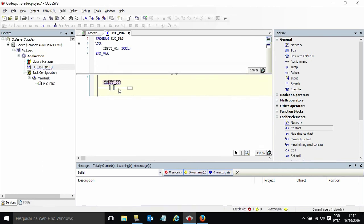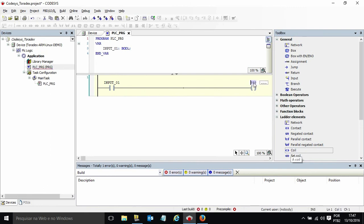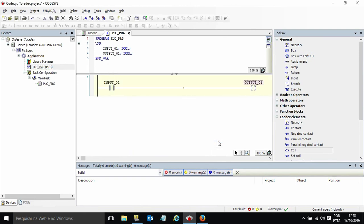And if this contact is closed I will set a coil over here which will be our output 1. Okay. So like this you can develop your program.